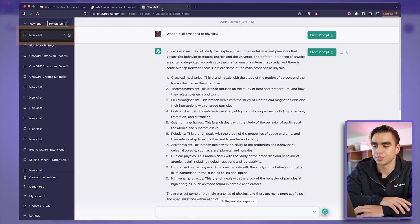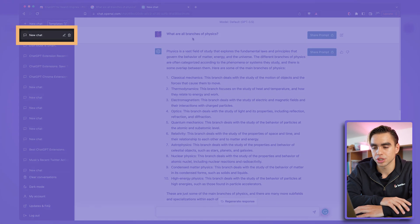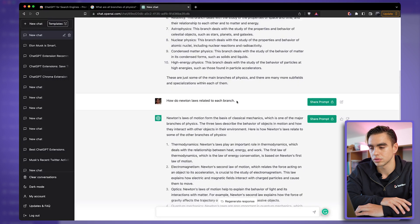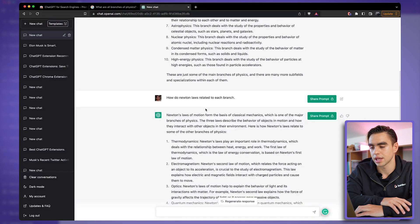If we go to the ChatGPT web application, here we have the questions that we typed in Google and the follow-up ones.